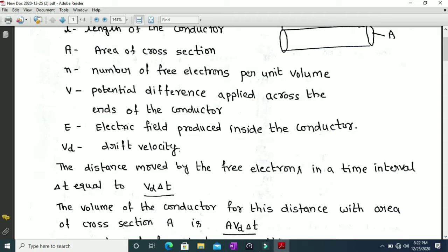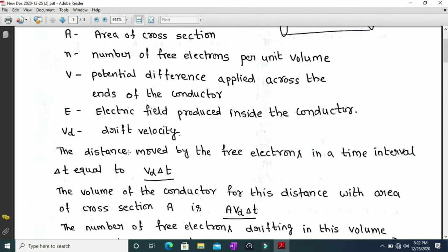The distance moved by the electrons in a time interval delta t is equal to vd multiplied by delta t, because distance is the product of velocity and time. The velocity of the electron is vd and the time interval is delta t, so the distance is vd into delta t.